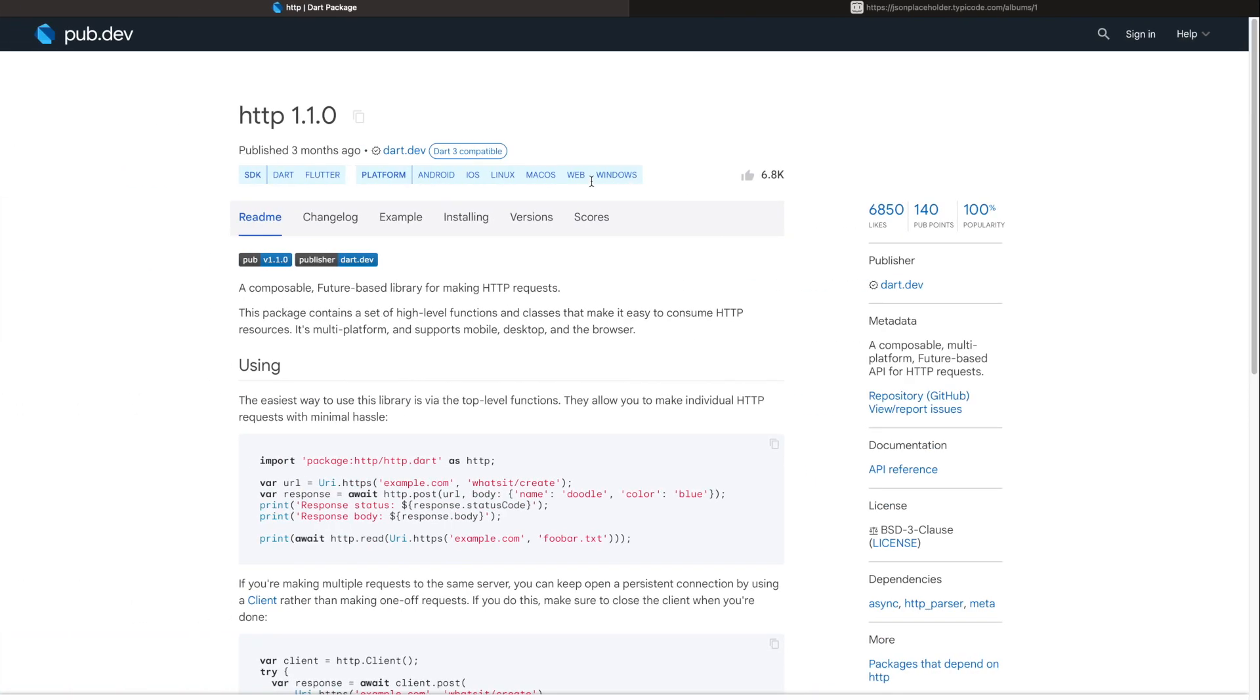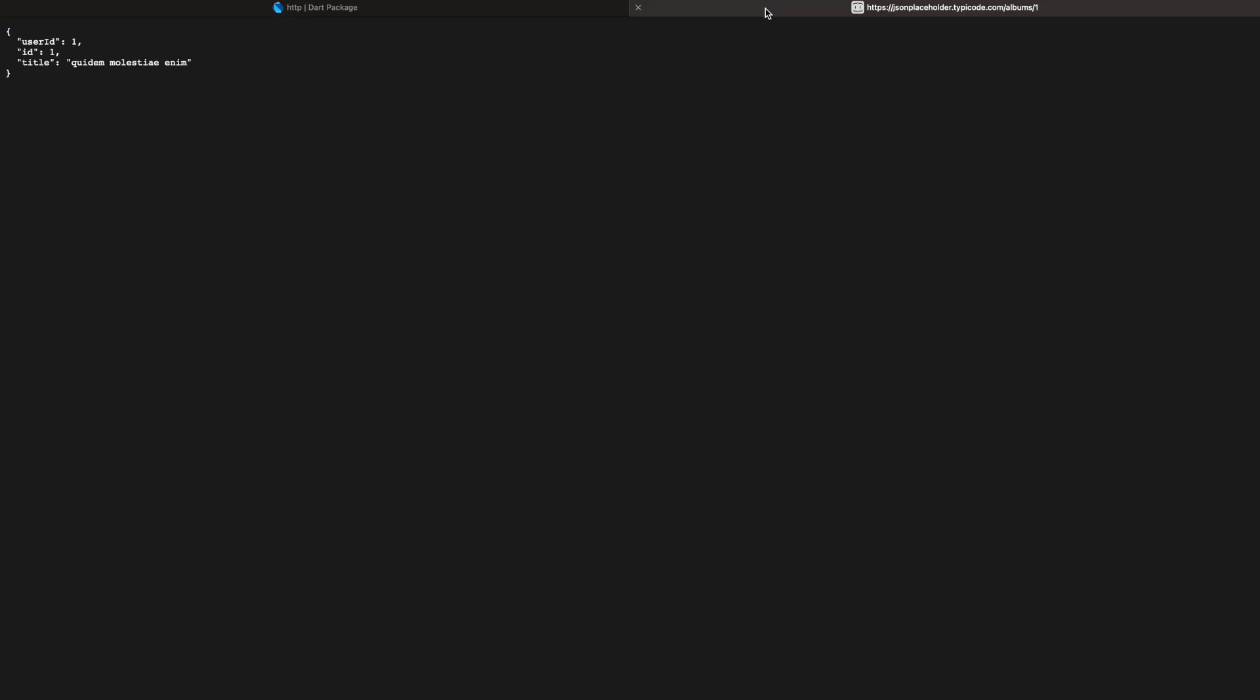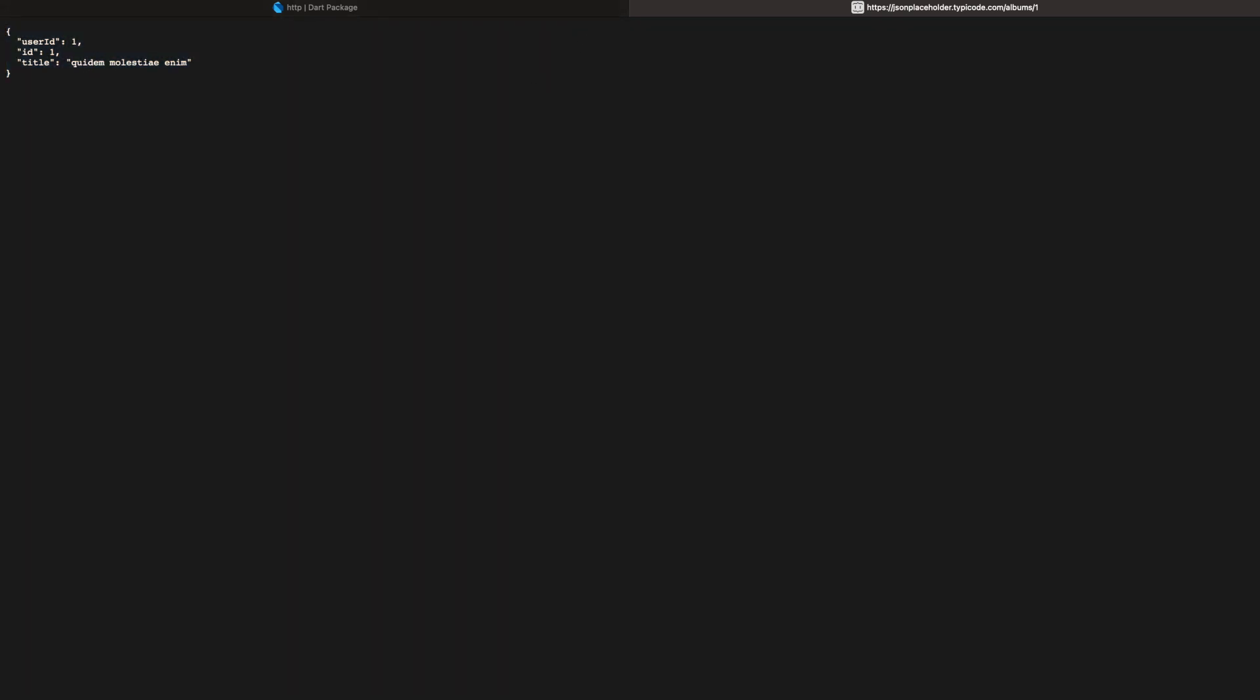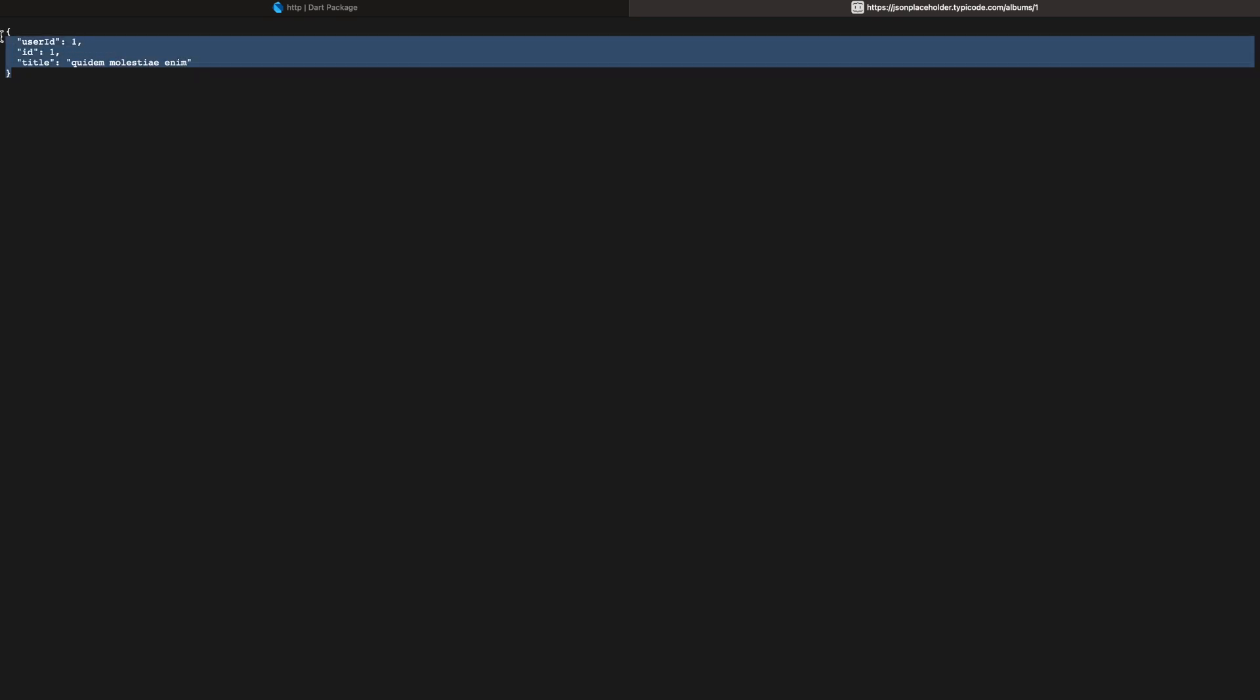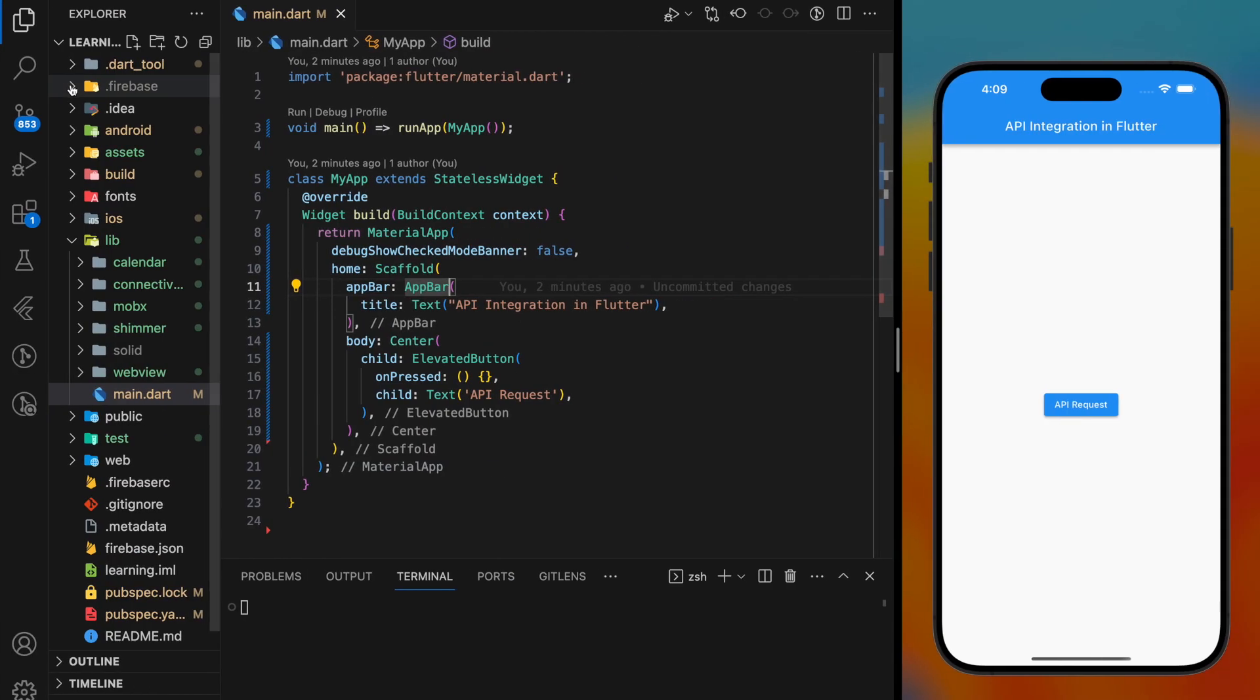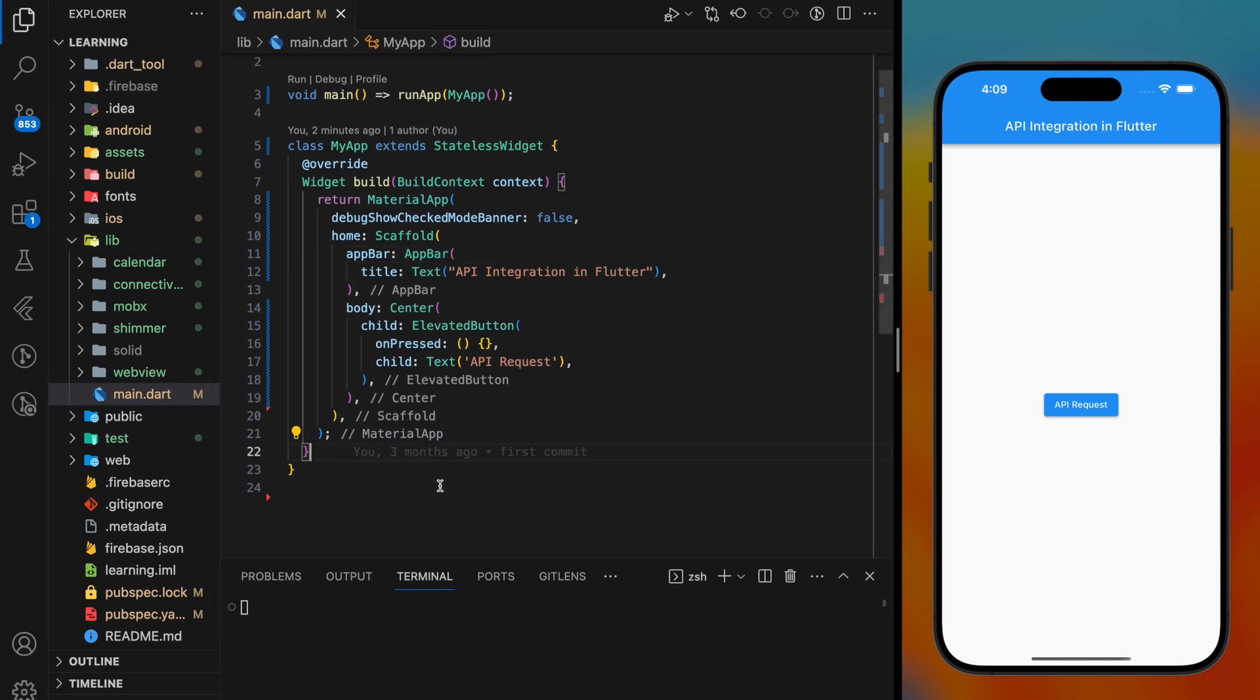So here I have a sample API created by JSONPlaceholder. This API returns three key value pairs which are user ID, ID, and title. This is just a sample API response.